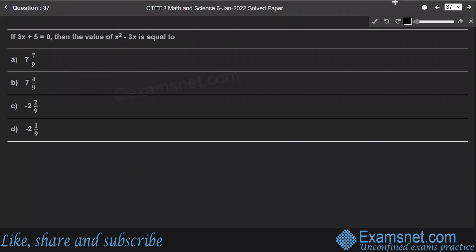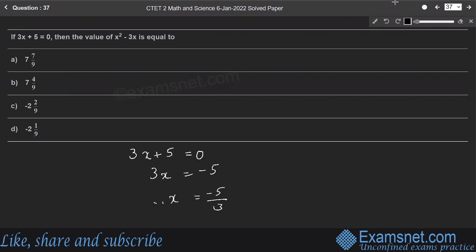Question 37: If 3x plus 5 equals 0, find the value of x squared minus 3x. From 3x plus 5 equals 0, we get 3x equals minus 5, so x equals minus 5 by 3.